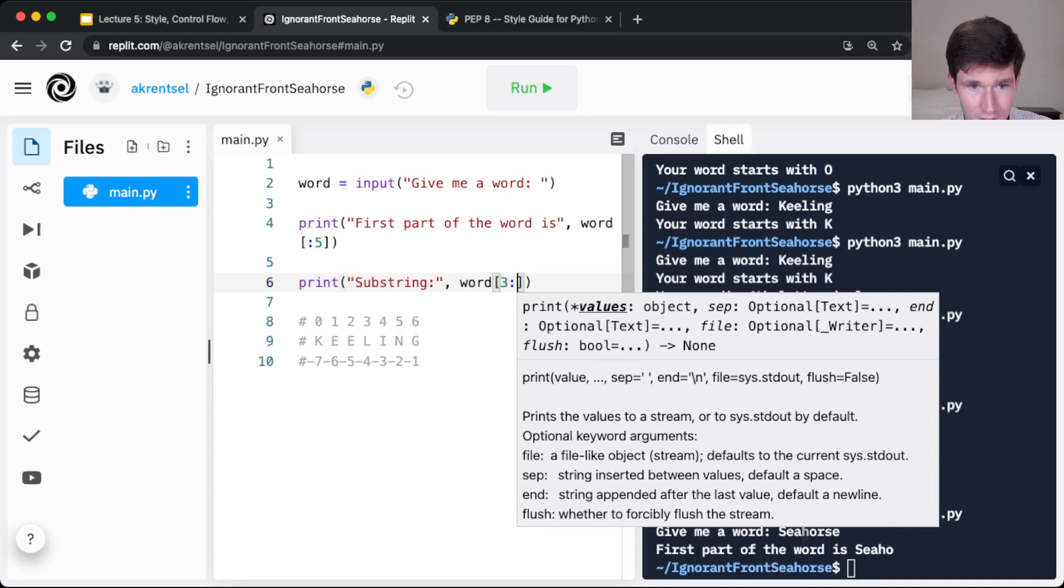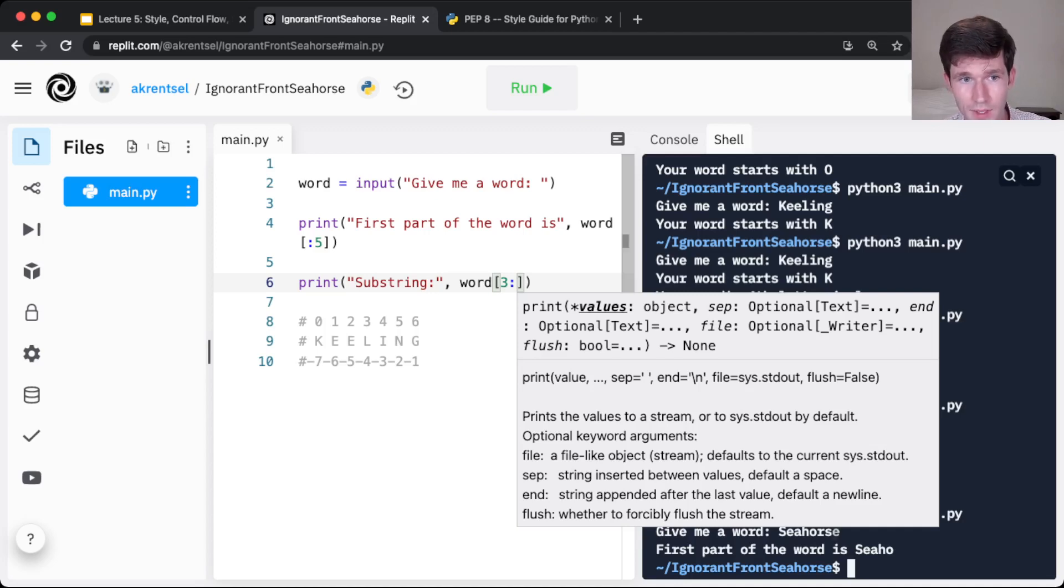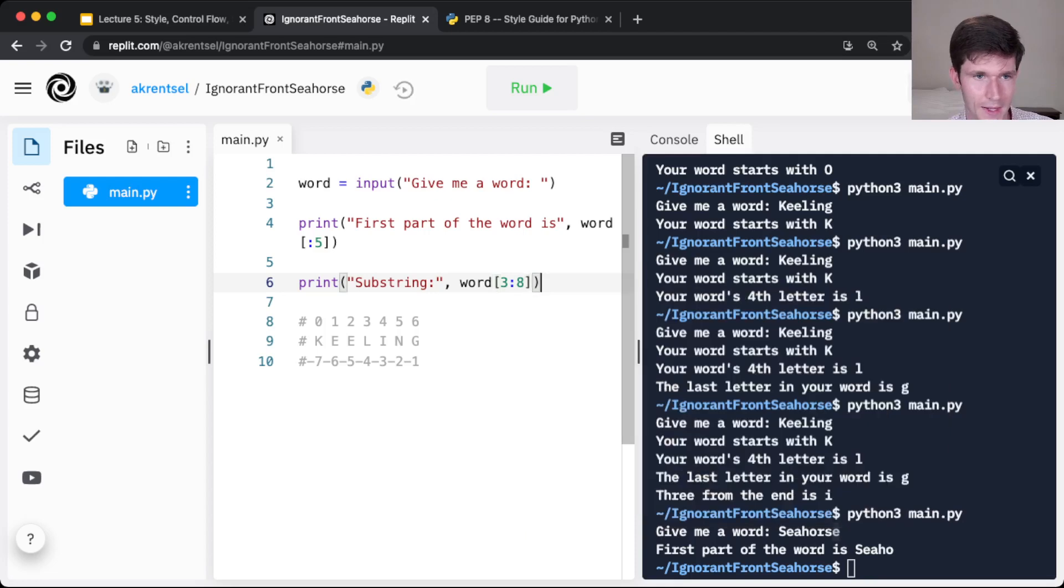So we could count up, okay, seahorse, 1, 2, 3, 4, 5, 6, 7, 8. So this is index 7. We need to do one more than index 7, so 8, to include index 7. And yes,